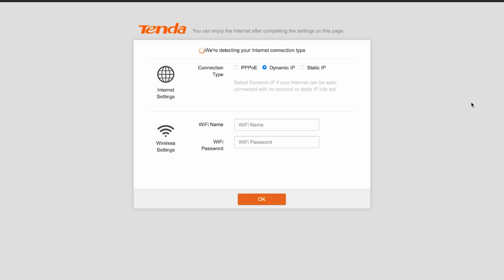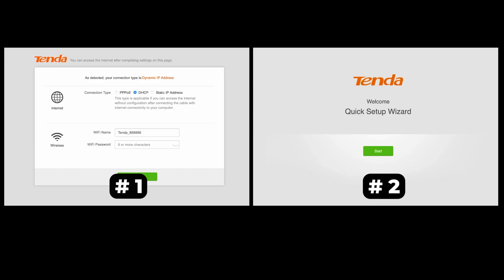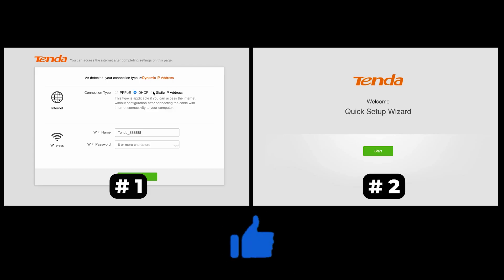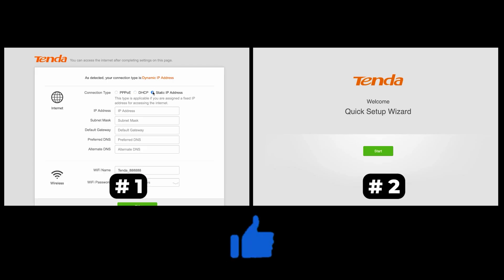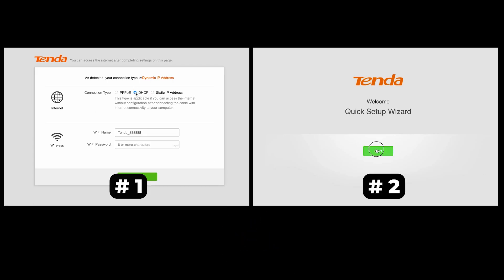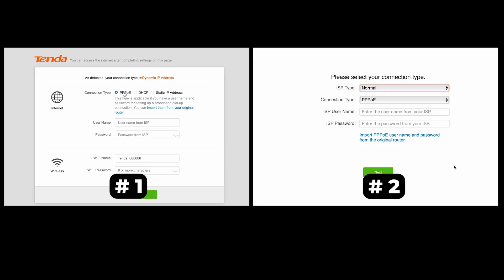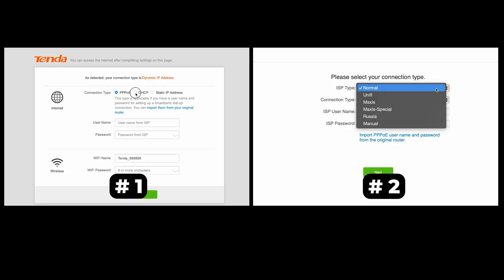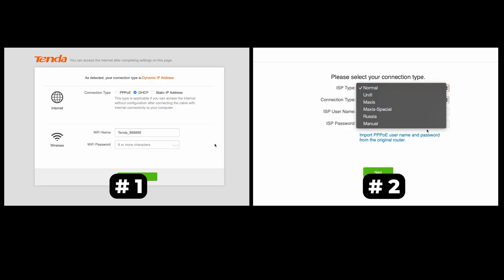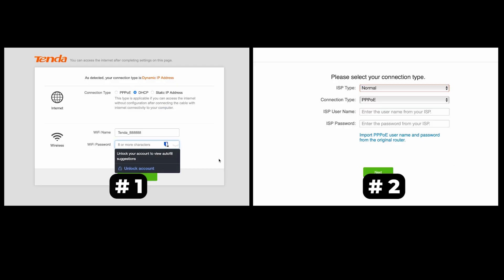If your router settings do not look like mine, it means that your router has a different firmware. I made a video for every firmware type. You can find all the links in the description down below. I want to warn you right away that there are many firmware versions and they may differ slightly. But don't worry, you will succeed. Just watch the video and follow the instructions.